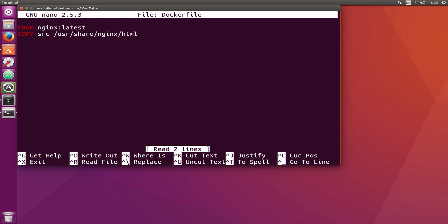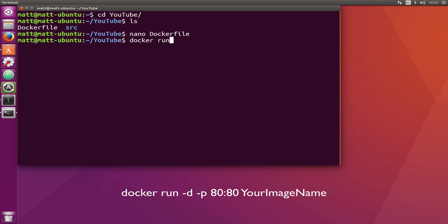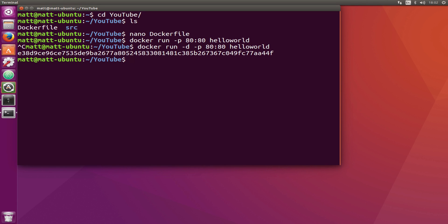I've already built this image and called it hello world. I'm going to run docker run and open the port on 8080. Actually, scratch that. I want to run this detached because I need to use the terminal window, so I'll run that detached.